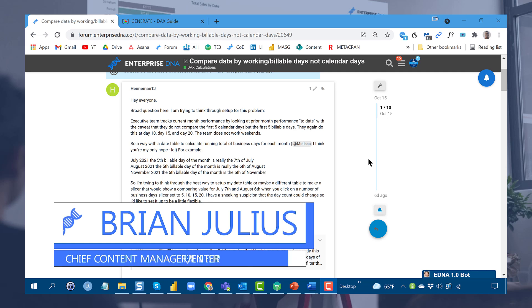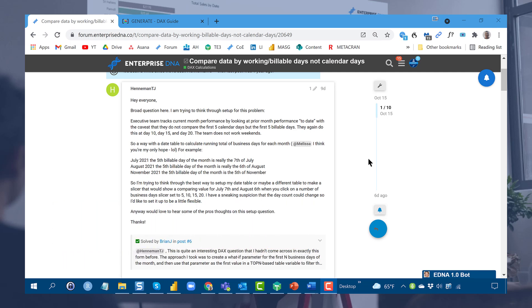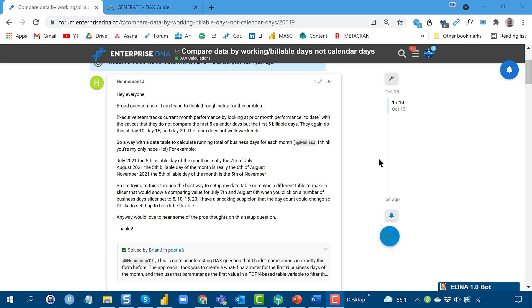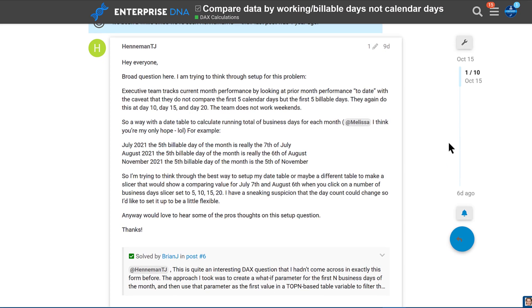Today I wanted to spend some time taking another look at the problem from our last video: comparing dynamically the first N business days of each month. For those who haven't seen the first video, this was based on a query from an Enterprise DNA forum member who wanted to dynamically compare the first 5, 10, 15, and 20 billable days — non-weekends, non-holidays — for a given month against the previous month.